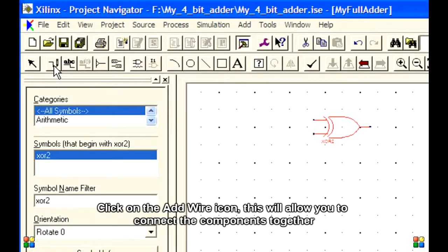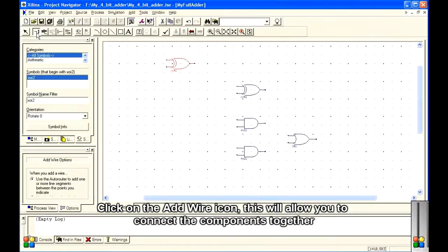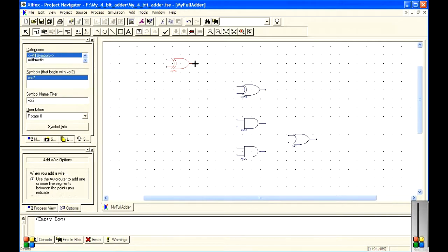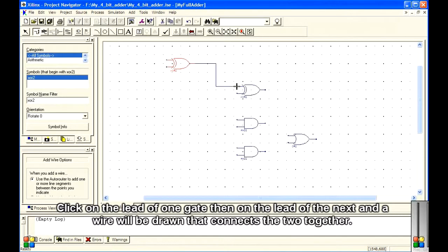Click on the Add Wire icon — this will allow you to connect the components together. Click on the lead of one gate, then on the lead of the next, and a wire will be drawn that connects the two together.